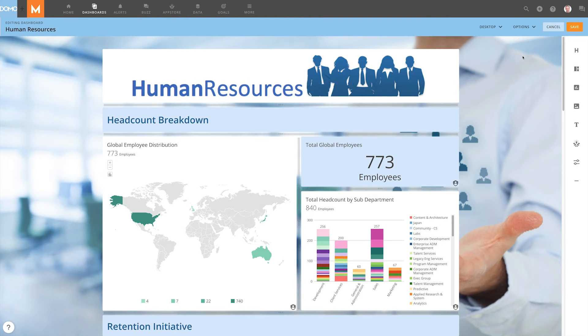A well-designed dashboard is more than the sum of its parts. With dashboards, you can tell your data's complete story to answer your business questions. And with mobile dashboards, you can answer those questions wherever you are.